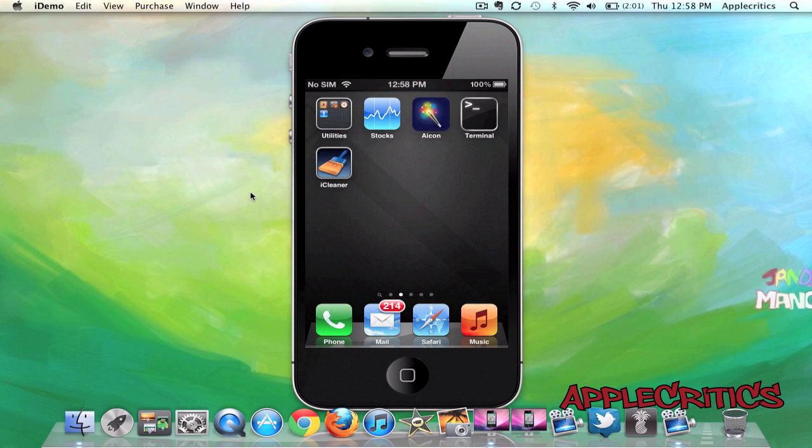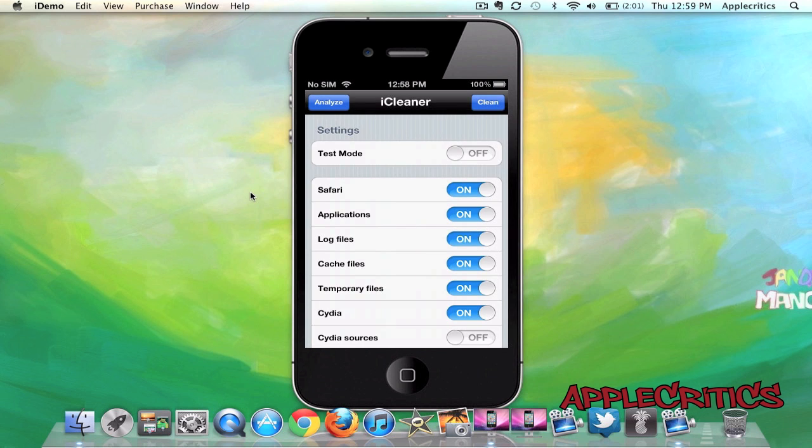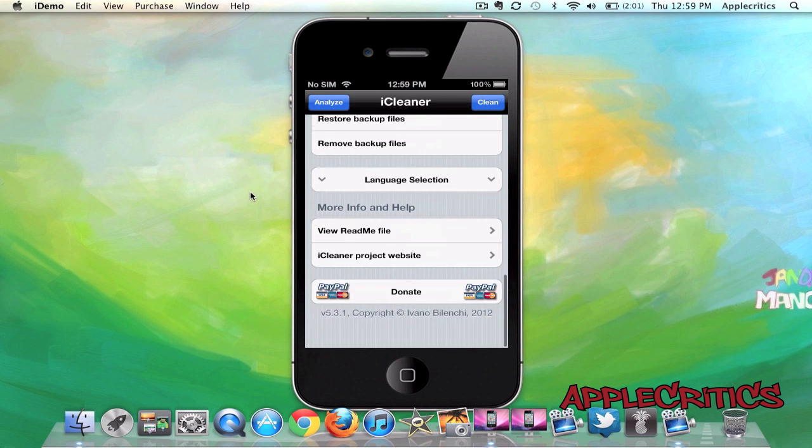Now once you have done that, you're going to go ahead and open up iCleaner, and then you're just going to hit Clean.